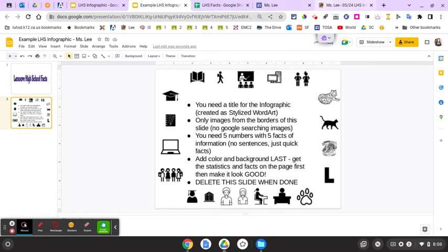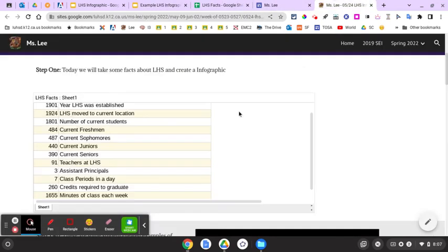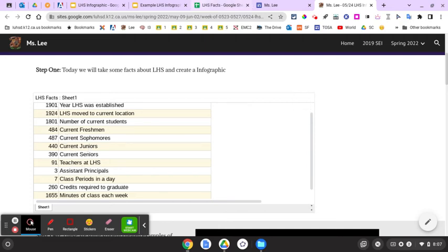I've got the facts for you on this page. I may add more throughout the day. You need five numbers and five facts. Whatever grade you're in, go with the fact for that grade. So what do you do? You type a number.